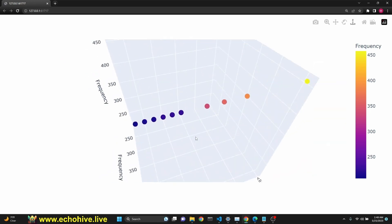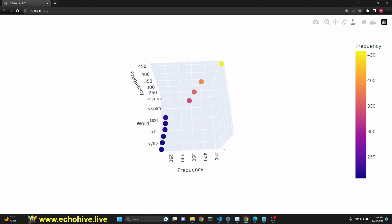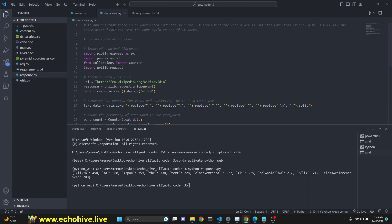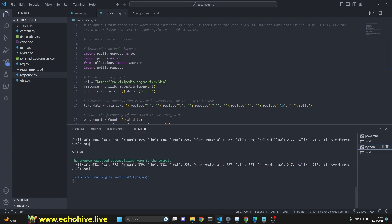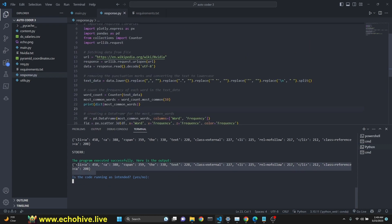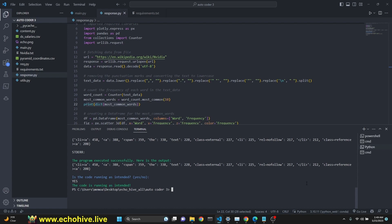So, plotly plots are really beautiful, I think. Anyway, the response is saved into response.py file. We do see here that program executed successfully. Here is the output. It actually had some printouts as well. You see, we are printing the most common words. Is the code running as intended? We say yes and break out of the autocoder.